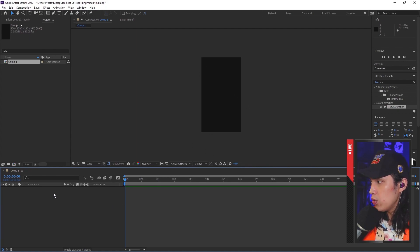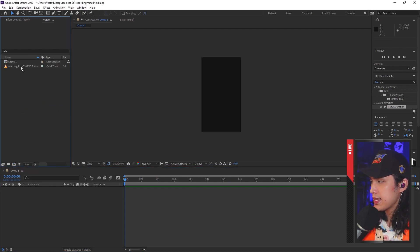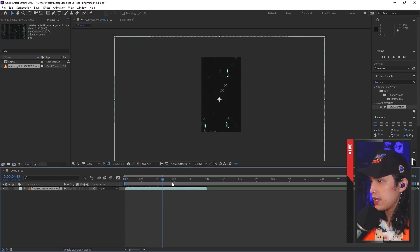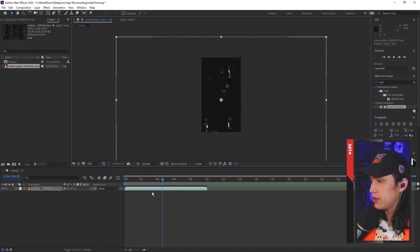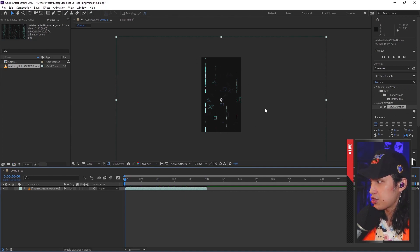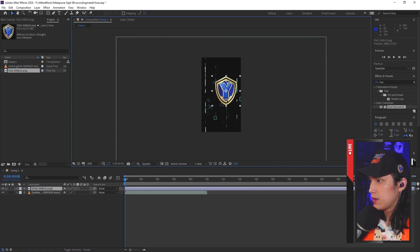The first thing that you want to put in here is your background. Just drag and drop from your folder. In this example, we will be using a matrix style background — we just downloaded this from the internet. Up next, we will be needing something to go in front of this. In our example, we are going to be putting a shield right there. Same thing — just drag and drop from your folder. Then put them in position by clicking and dragging.